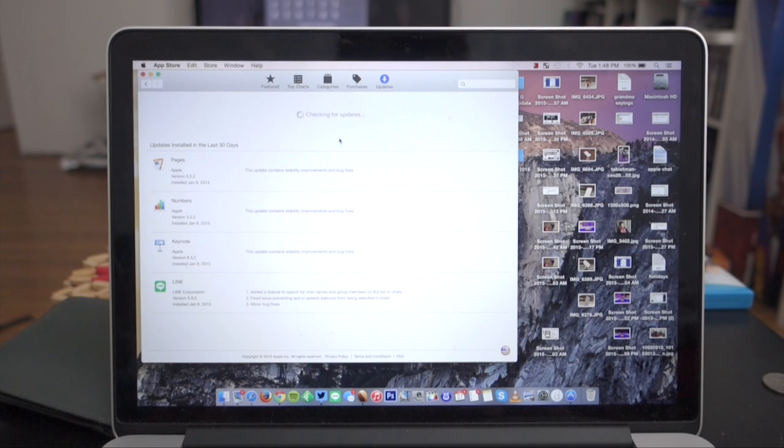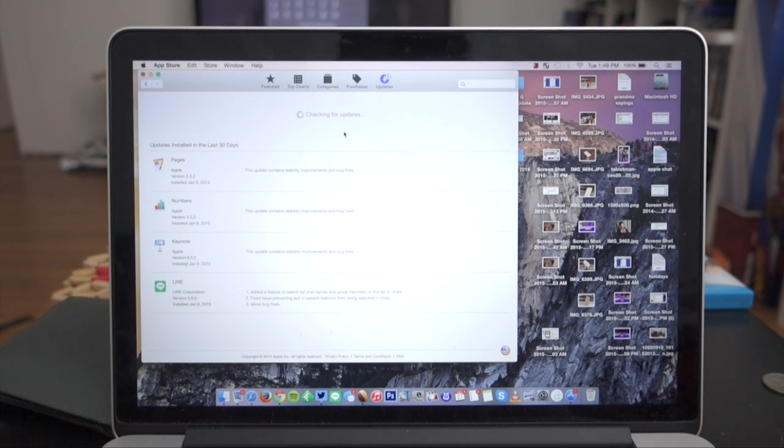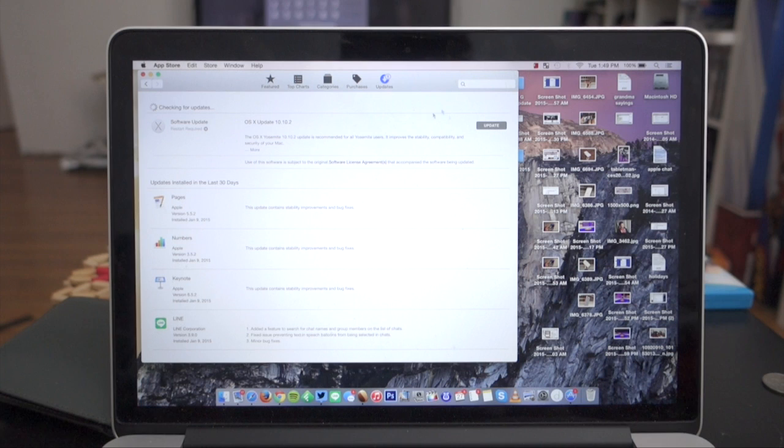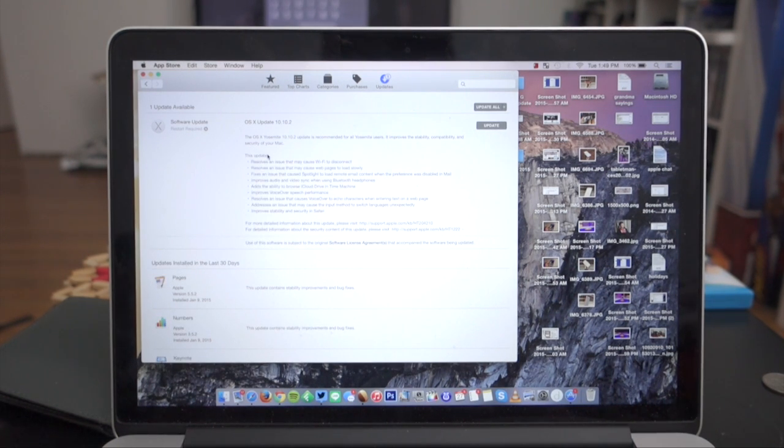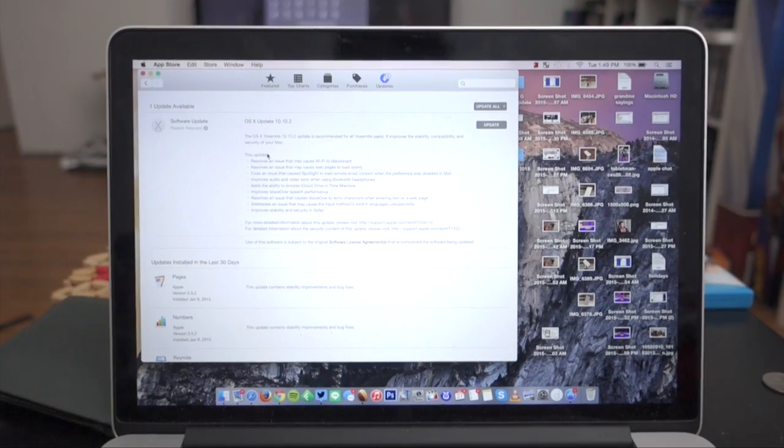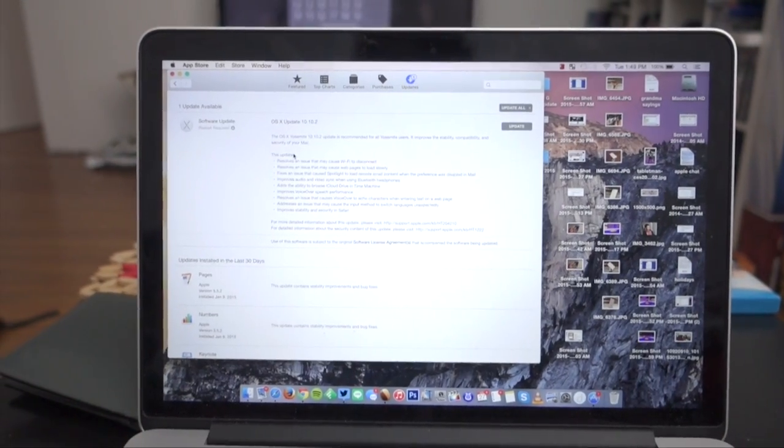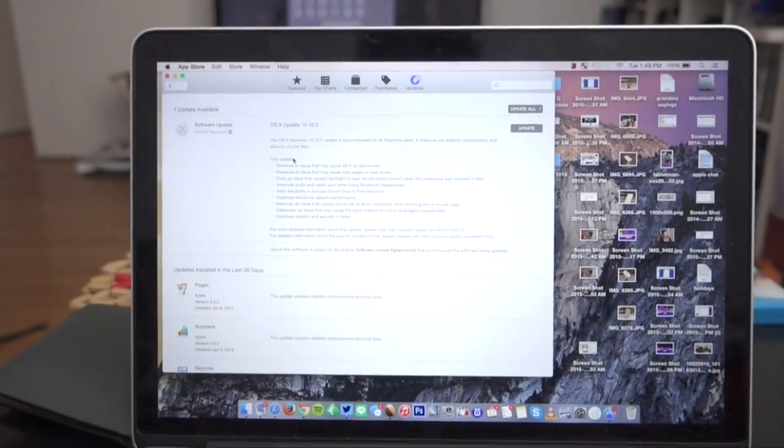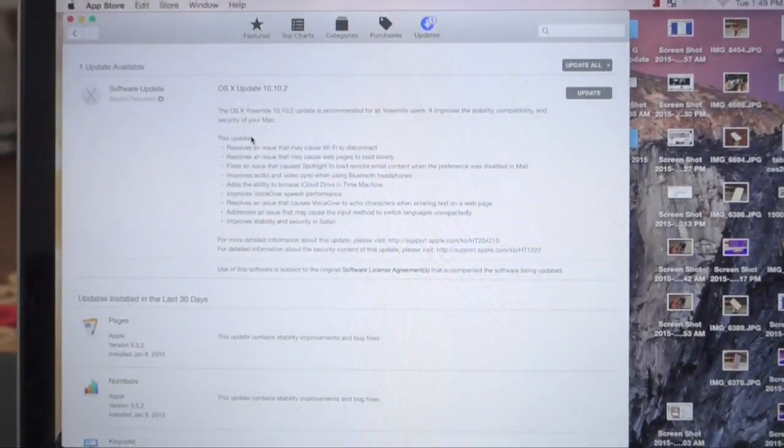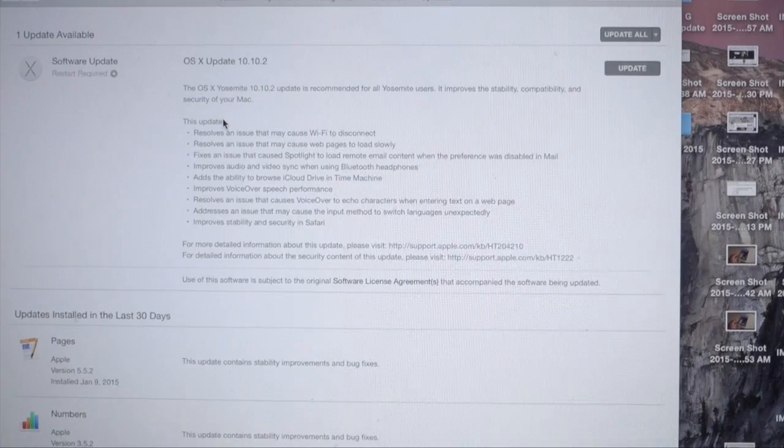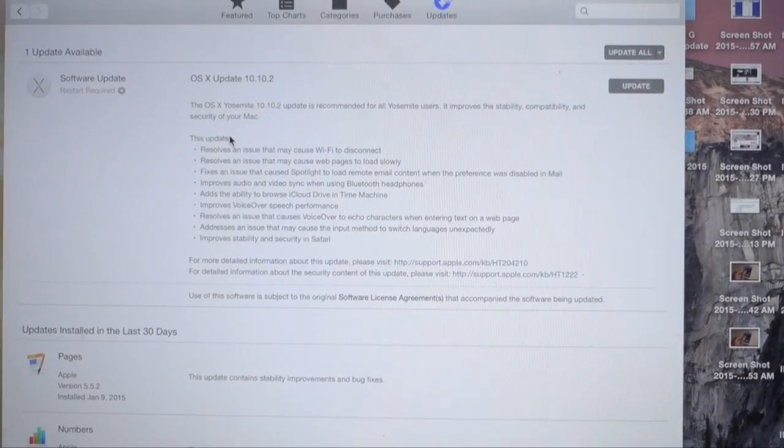I'm able to check for the update right here. I am connected over Wi-Fi, so the download may be a little slower, and as you can see, it gives you a full changelog of what's happening.